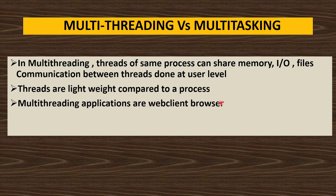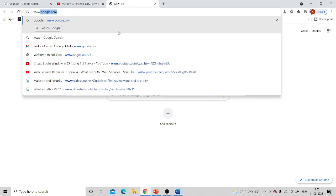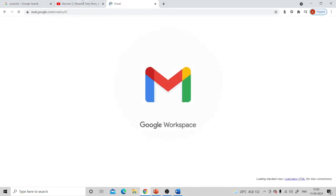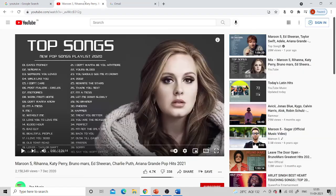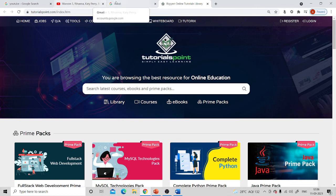Multi-threading applications include web client browsers — for example, Firefox or Chrome. The browser is one process, but you can create multiple tabs inside it. Gmail can be considered one thread, YouTube another thread, and TutorialsPoint website another thread. So the web client browser is one process with multiple threads.